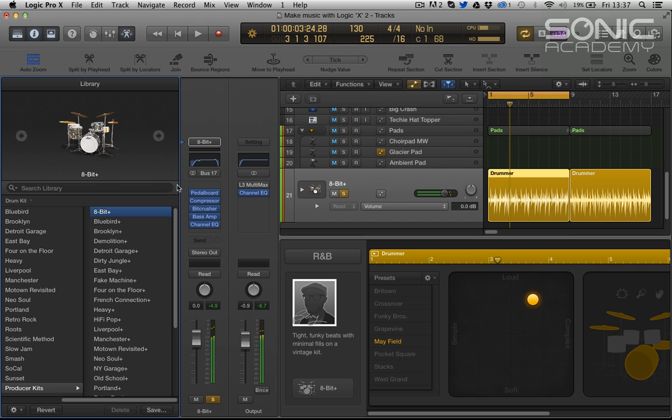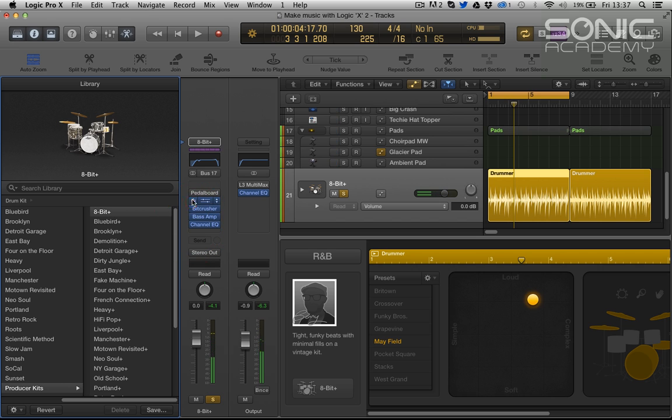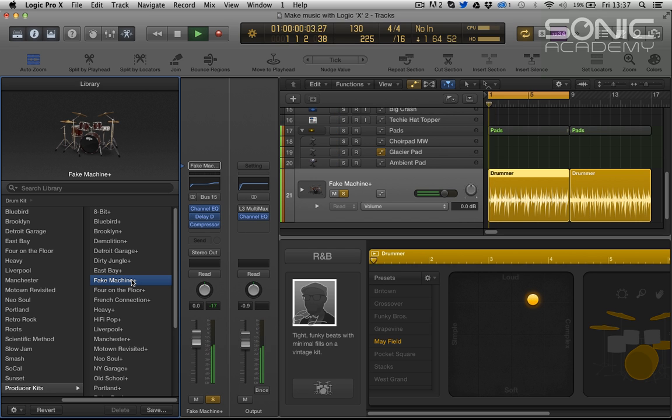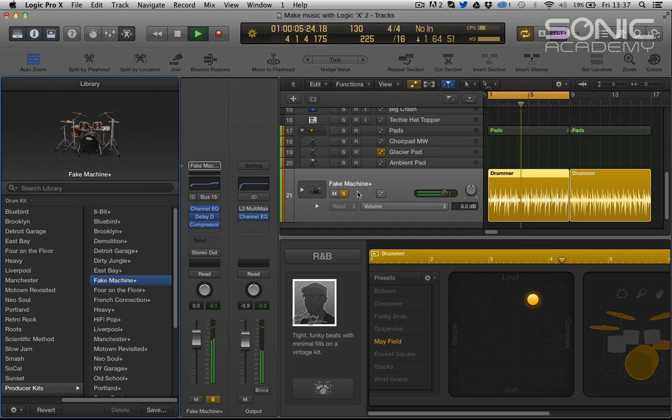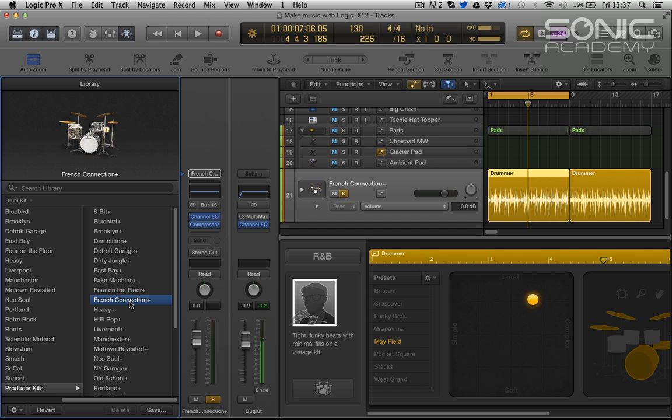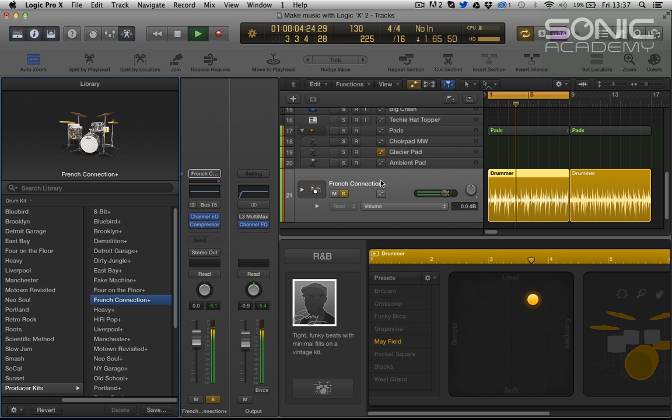In the producer kits there's 8-bit kit. It is essentially an acoustic kit just treated. There is fake machine and French connection which I presume is probably taking its cues from the highly successful Daft Punk album so it's going to be a nice big woolly acoustic-y kit and that's what it is.